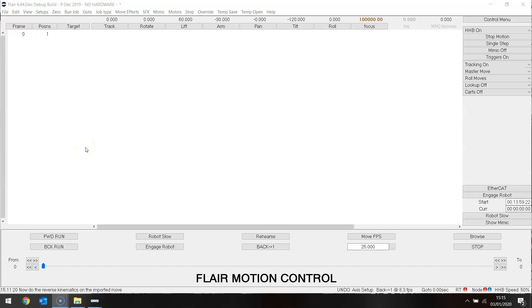We are now going to try importing that same move into a bolt-on track. The reason we are doing this is so that you can tell if a move that a client has given you is capable of being run on your machine. You may have facilities for pre-visualization in some other program, but I am assuming here that you are only a Flare user and you have clients asking can we run this move.